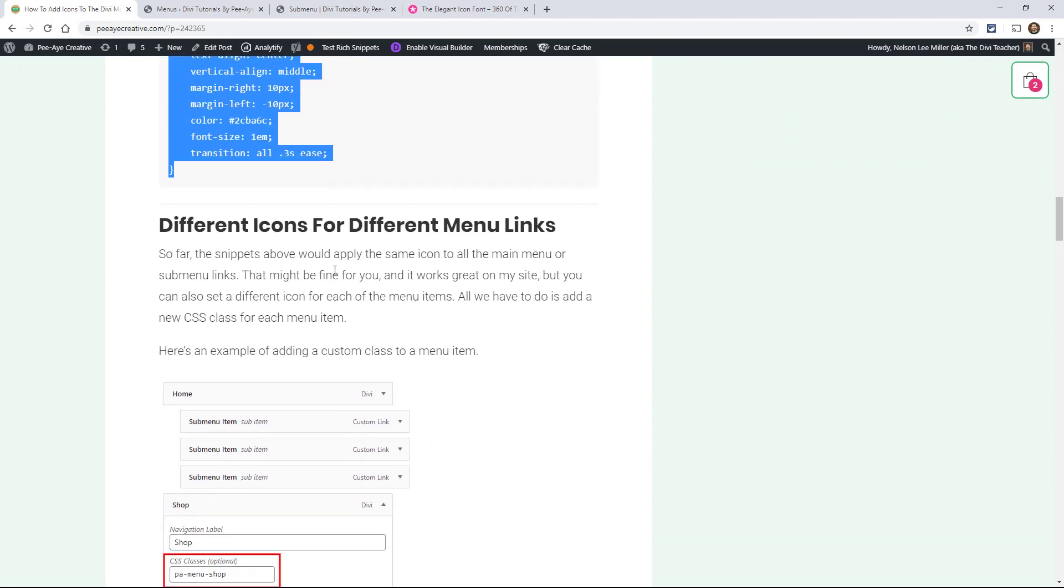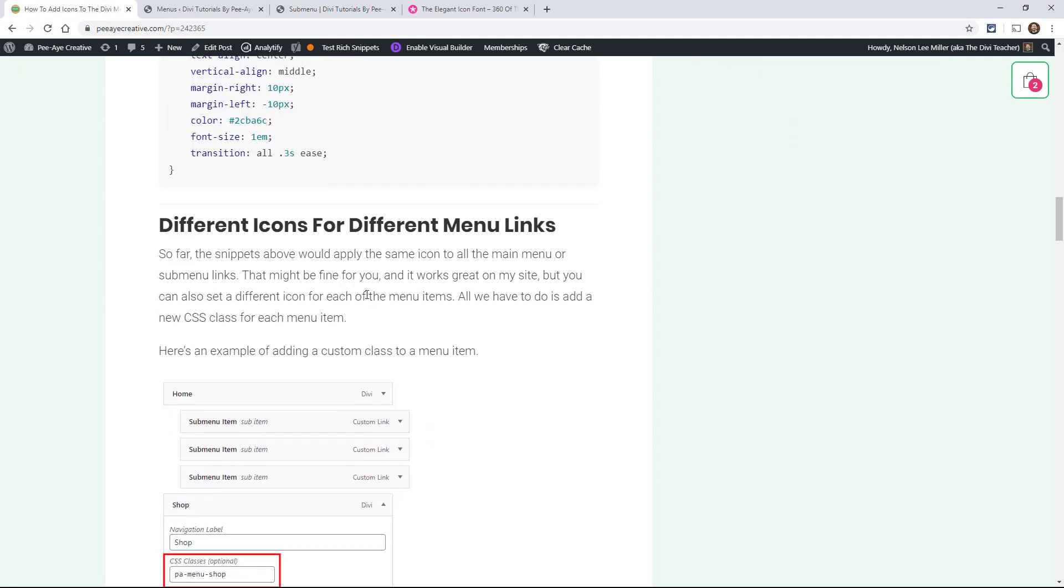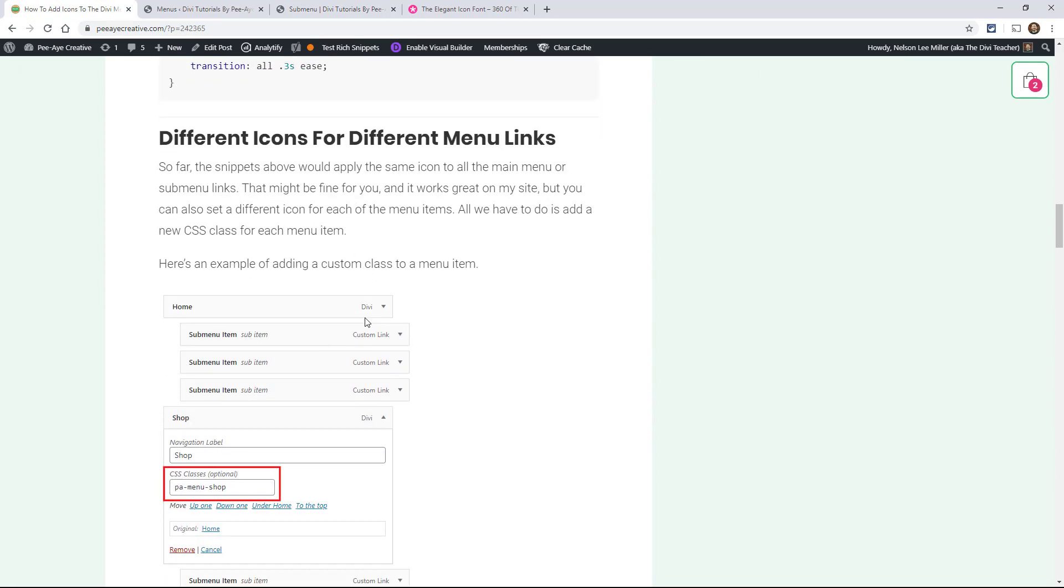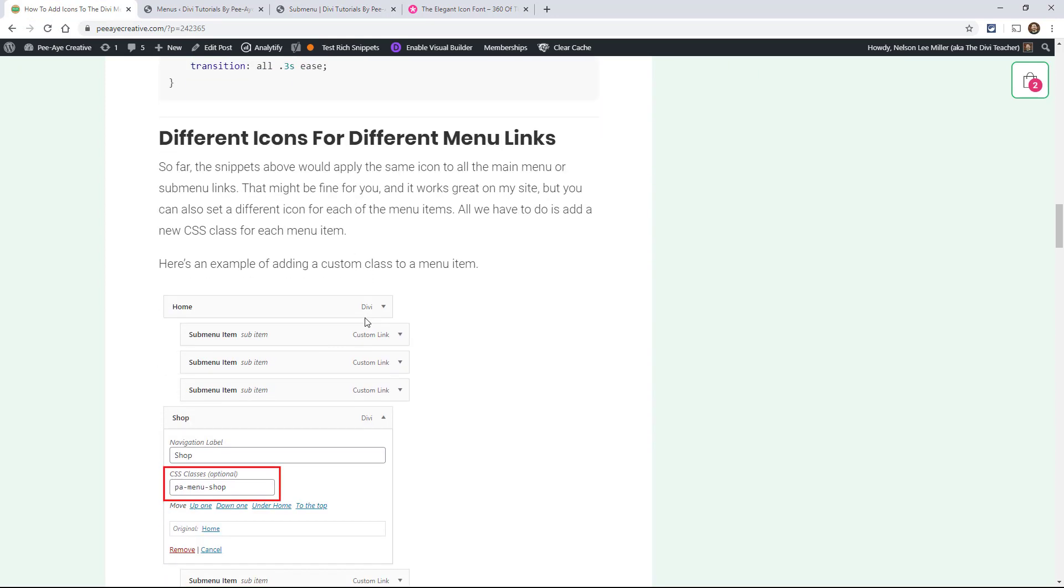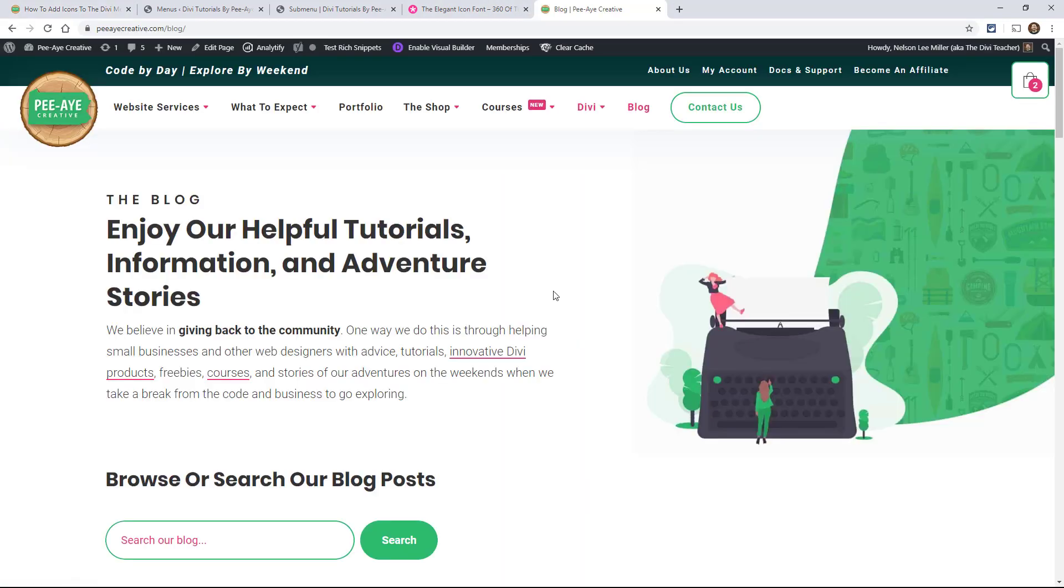All right. So let's keep going here. So you're probably going to want different icons, different ones for different menu items. Now on our site, PA Creative, we currently just have the arrows, okay?